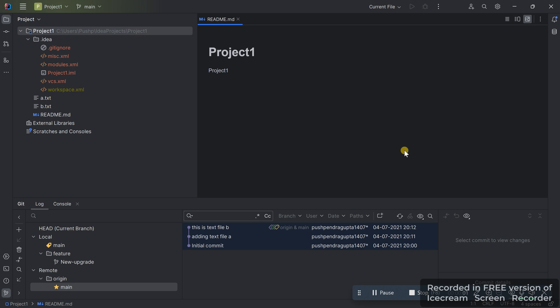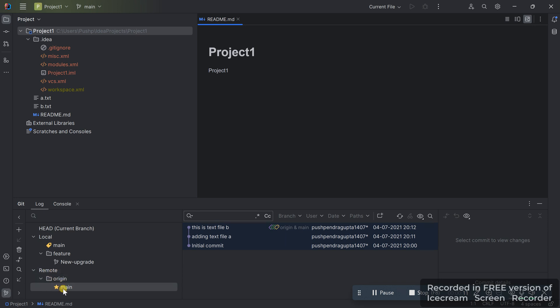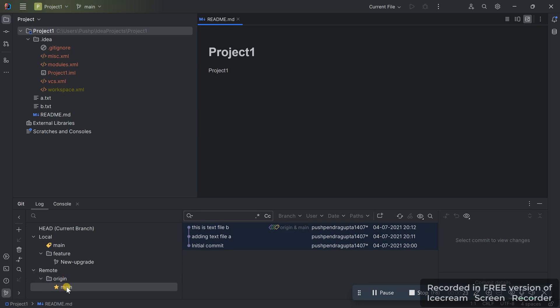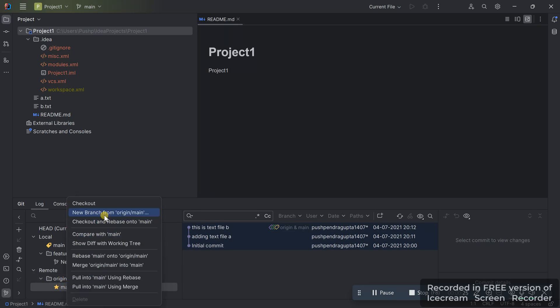Let's see how we can create a branch in IntelliJ and push it to the GitHub repository. I'm on the main branch. I'll go to the remote — as you can see, this is the main branch. In order to make sure this branch is updated, I'll do a fetch so that it gets the updated details from the remote. Now the fetch command is done.